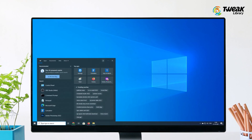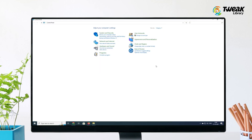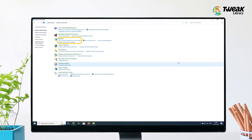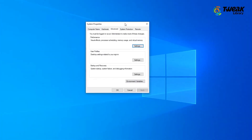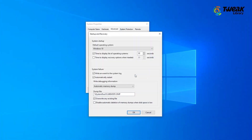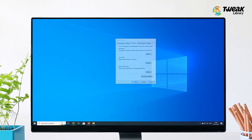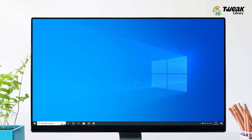Open Control Panel and navigate to Control Panel > System and Security > System. Click Advanced System Settings, then click Settings under the Startup and Recovery section. Under System Failure, uncheck Automatically Restart. Click OK and then OK again to close the window.